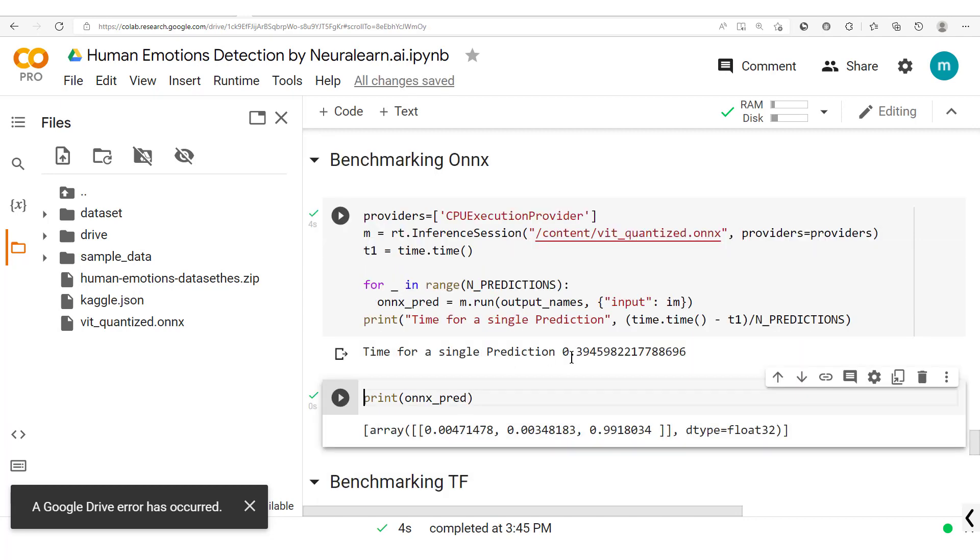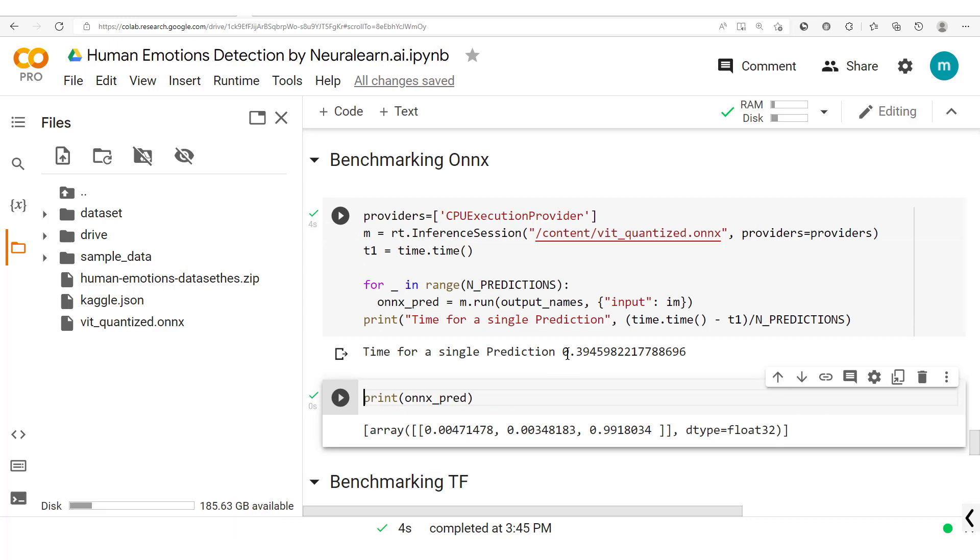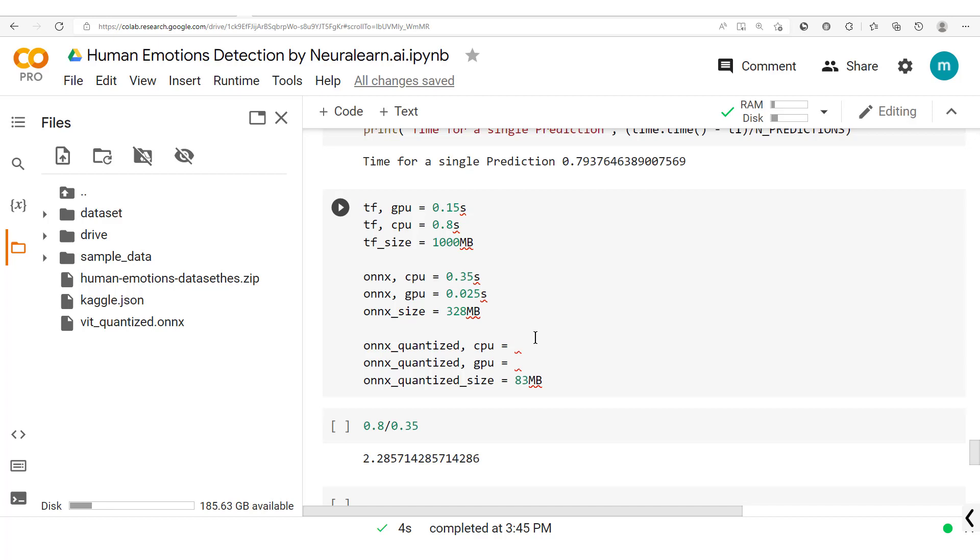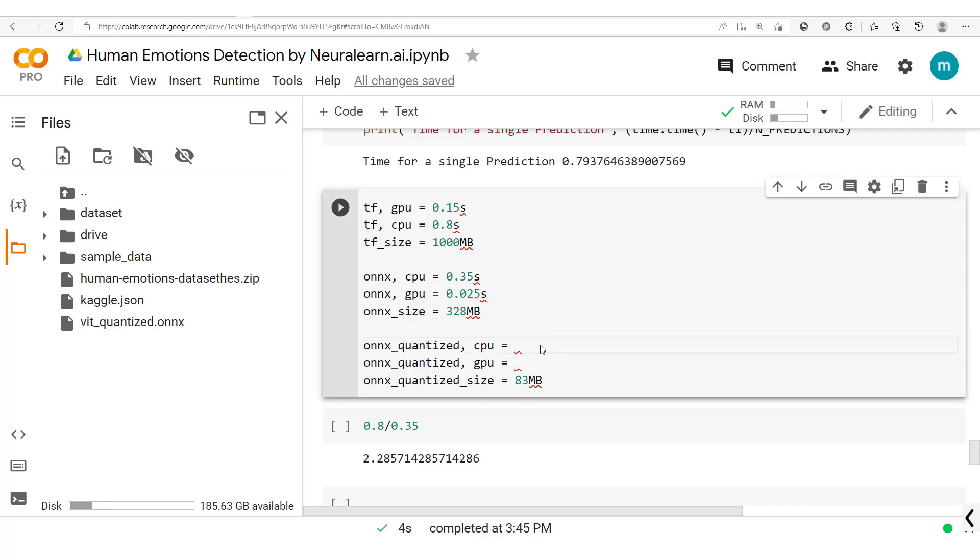You see we get 0.39, that's practically 0.4 seconds per prediction. So here we have 0.4 seconds.